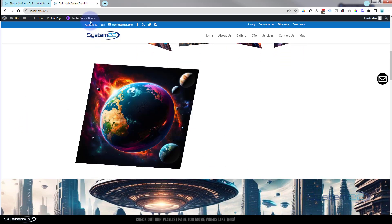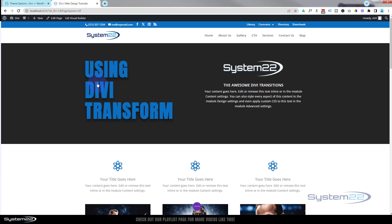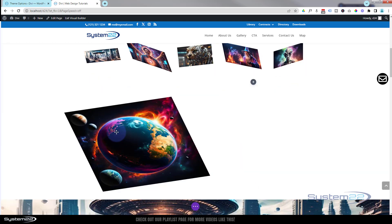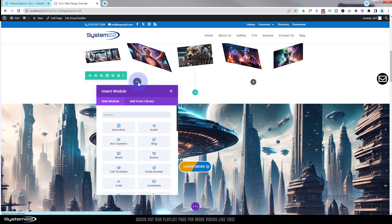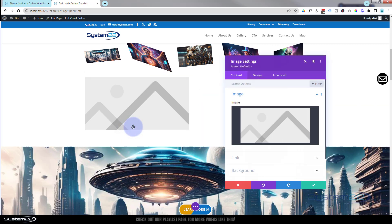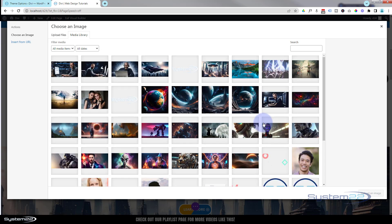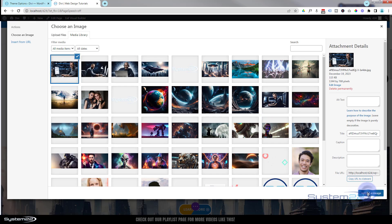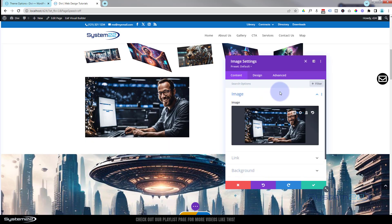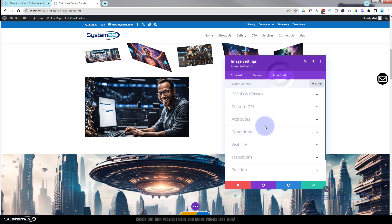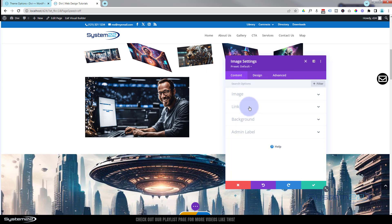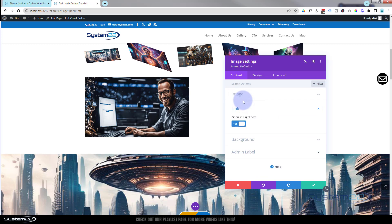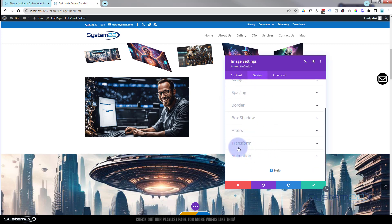Let's enable the visual builder, delete that image, and start from scratch with a new image — something with a face we can zoom on. I'll pop that one in, remove the crazy alphanumeric title under Attributes, then go back to the Content tab and set this image to open as a lightbox under Link. We know where Transitions are — under the Design tab, roll down to Transform.